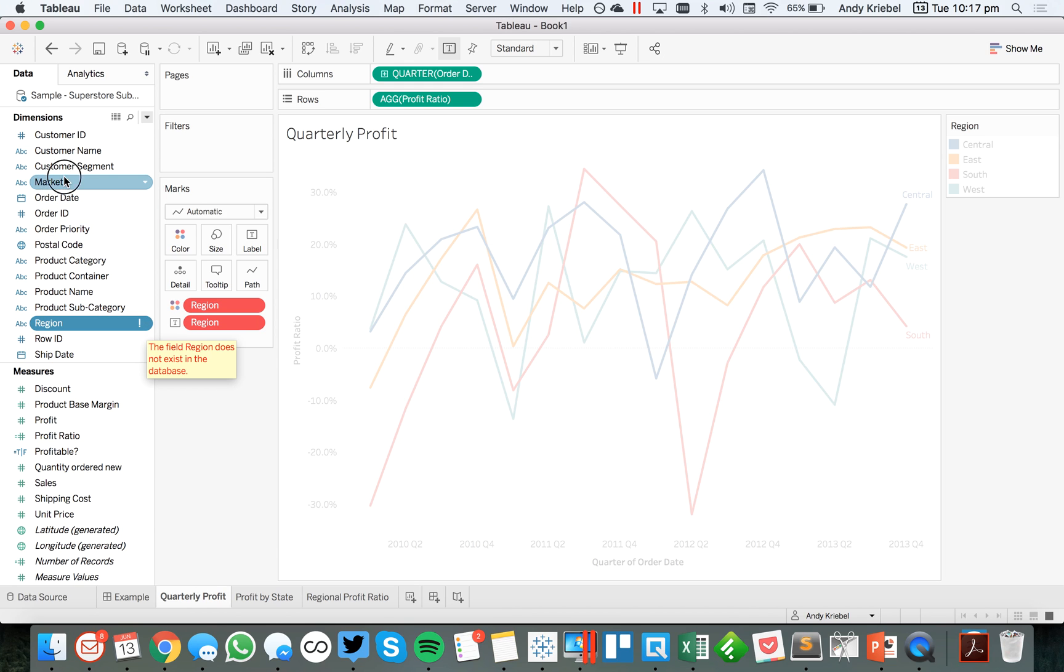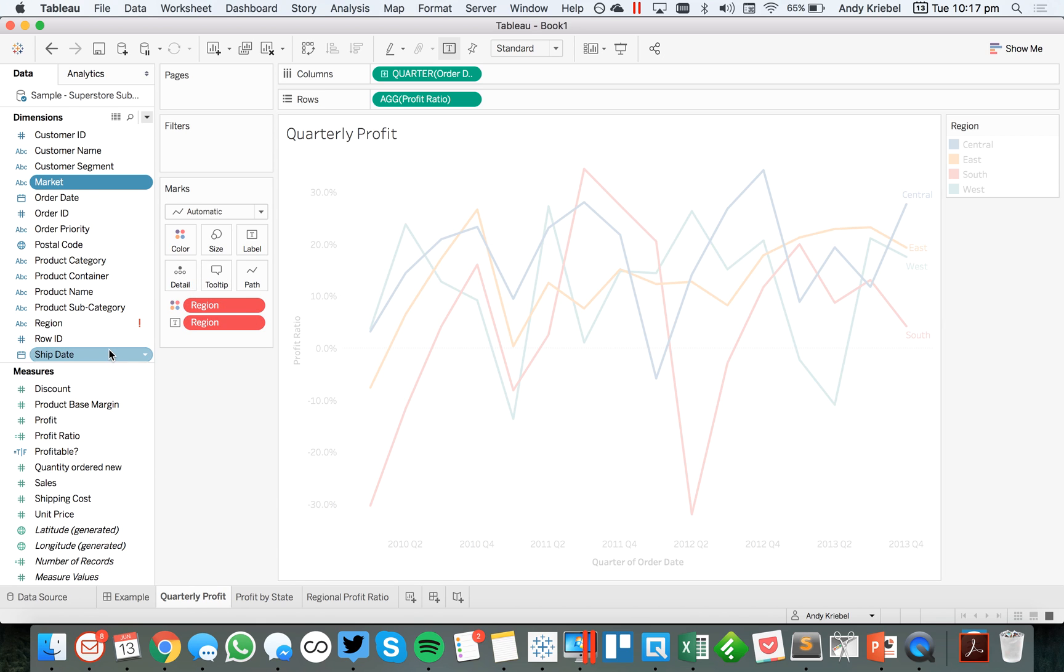But we do have a market field. Well, I don't want to have to go to each sheet and replace it each time. So how can I do that all in one shot?